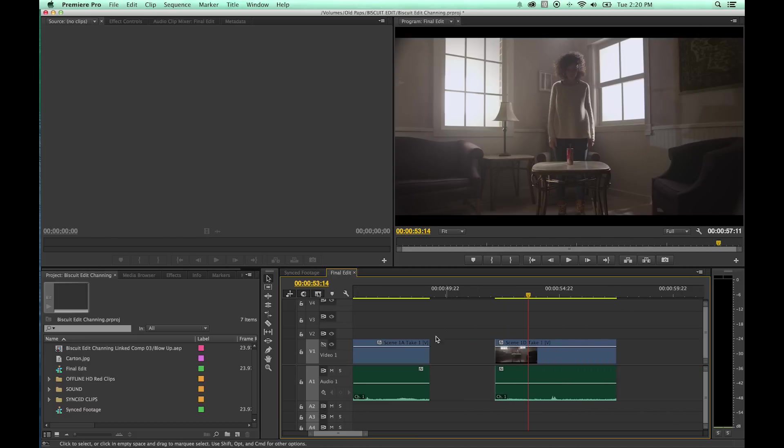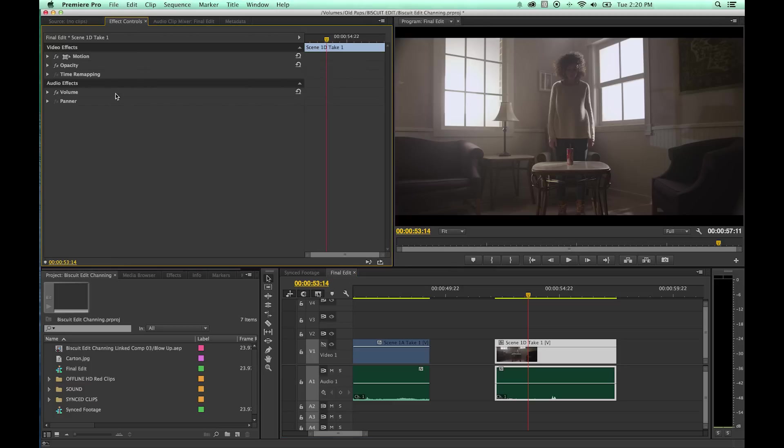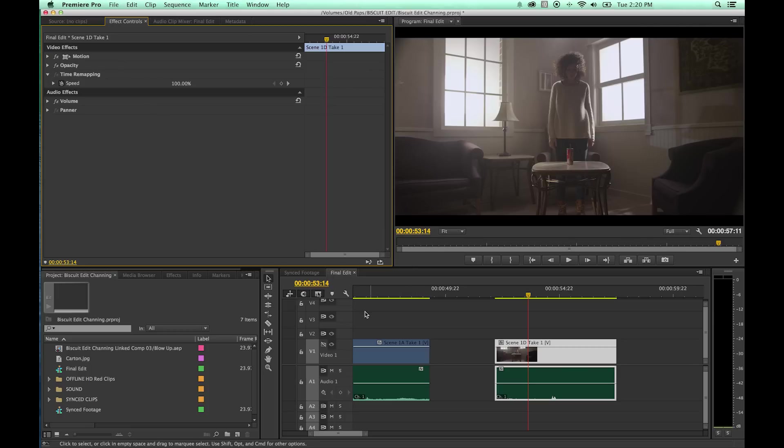If you select the Rate Stretch tool, I'm not going to get into this too deeply because we're going to get into that later on with the effects controls, the time remapping, which has a little bit more advanced features. But the Rate Stretch tool just basically does it really quick and easy.